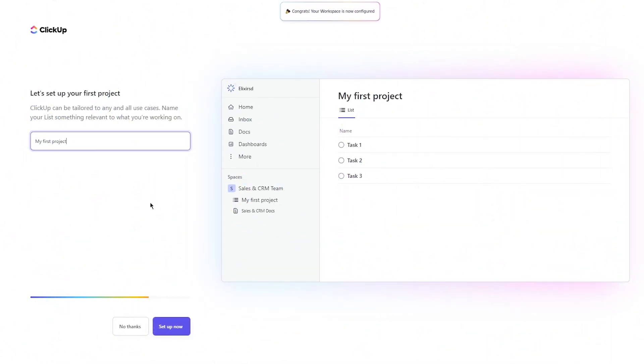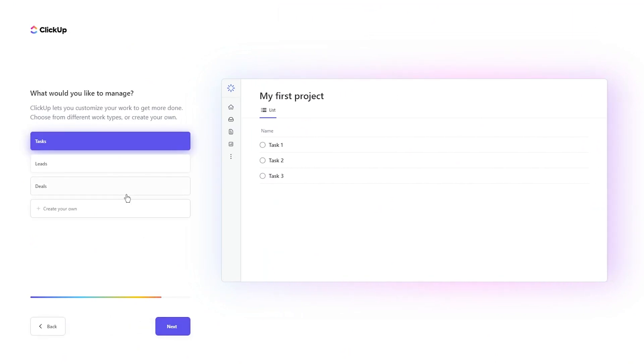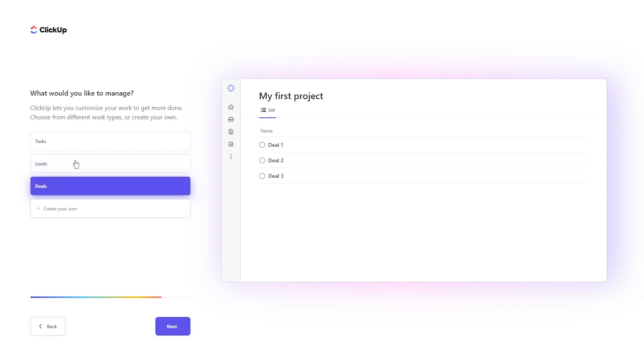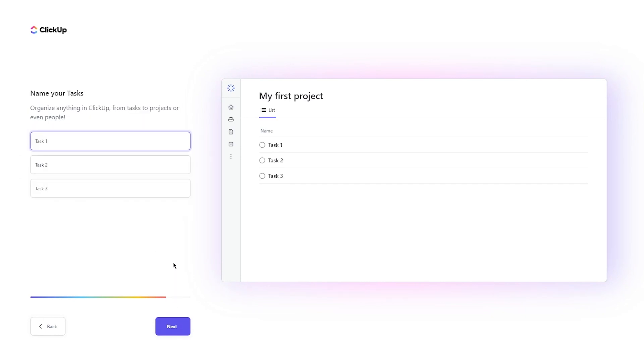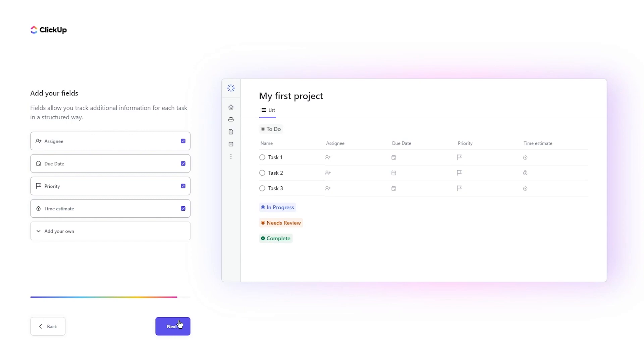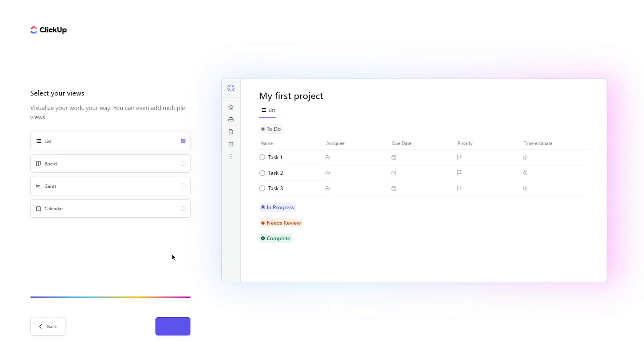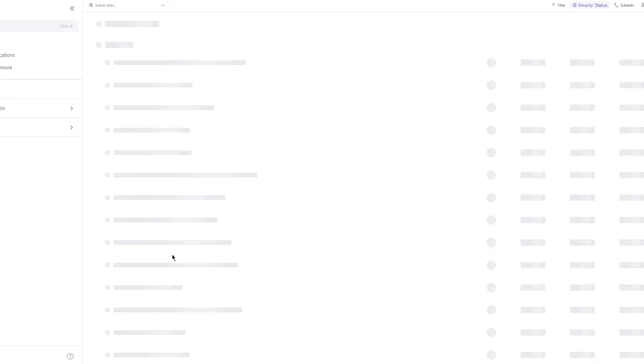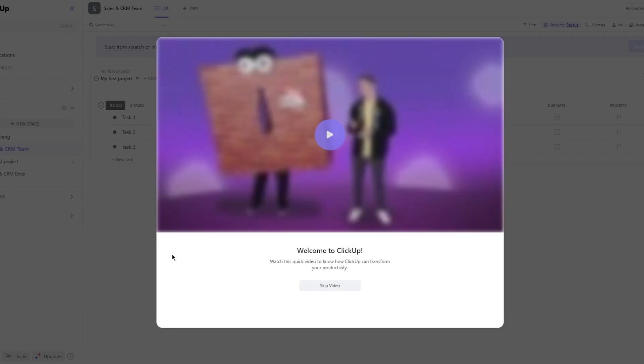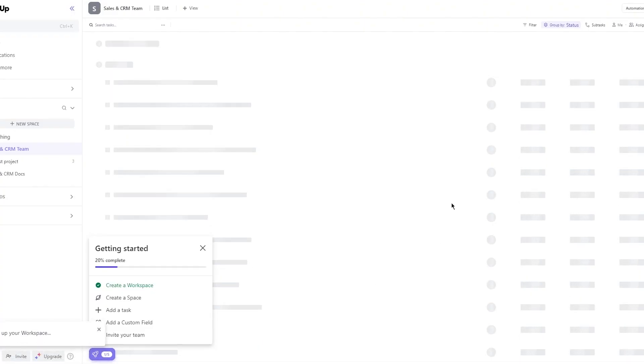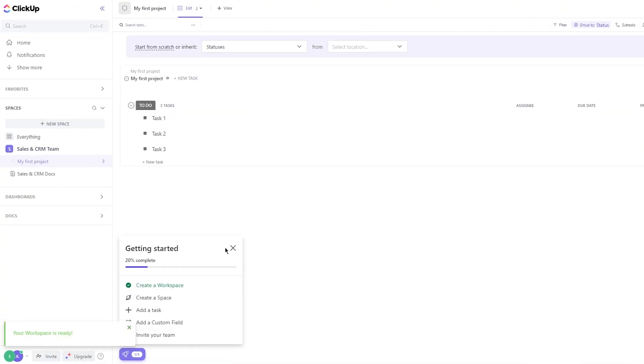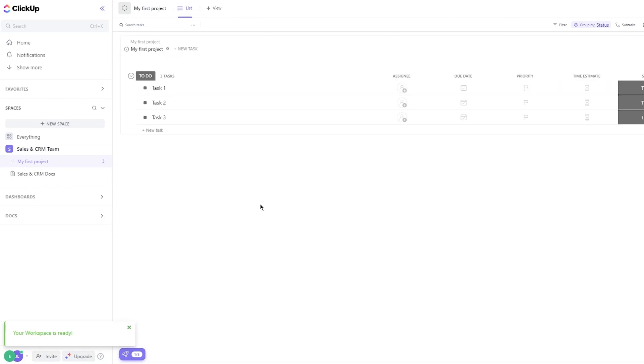Let's set up your first project. So I'm just going to call my first project the first project. What would you like to manage? There's tasks, leads, and then there's deals. I'm going to go with tasks. Then you're going to name your tasks. I'm going to do all of this later on so we can get a more lively view on how we can add tasks, we can edit tasks and all that. So once you go on next, it's going to bring you here. It says welcome to ClickUp, watch this quick video to know how ClickUp can transform your productivity. I'm going to skip the video.